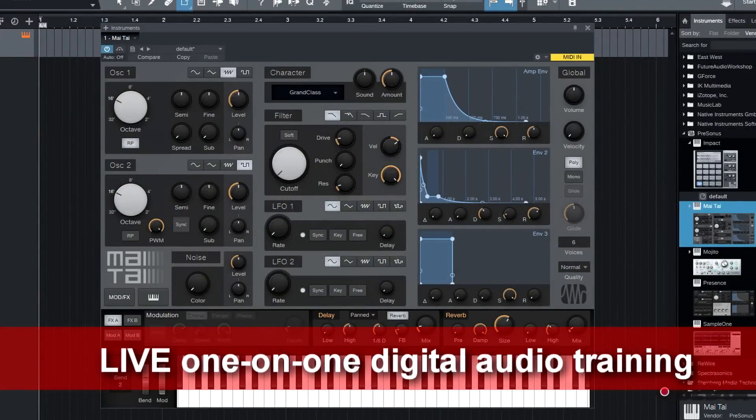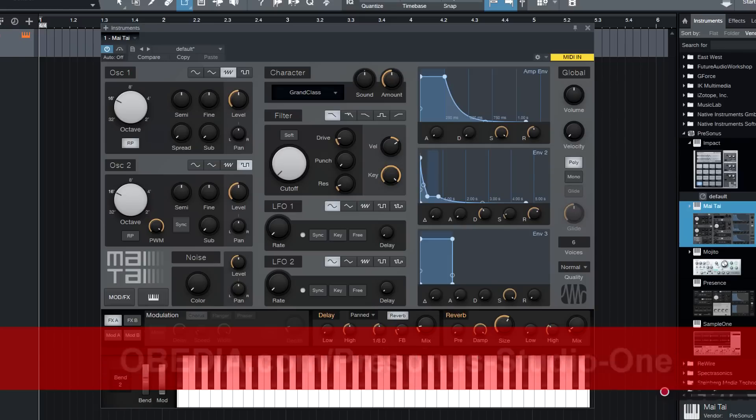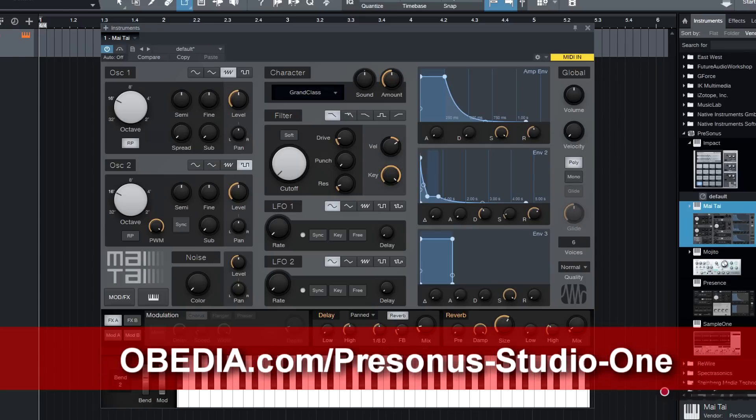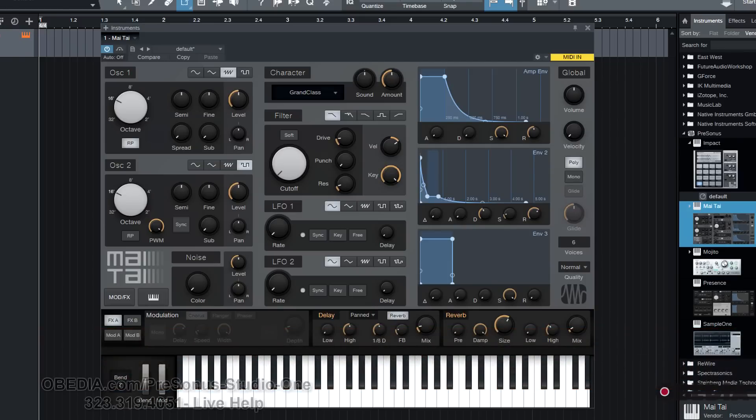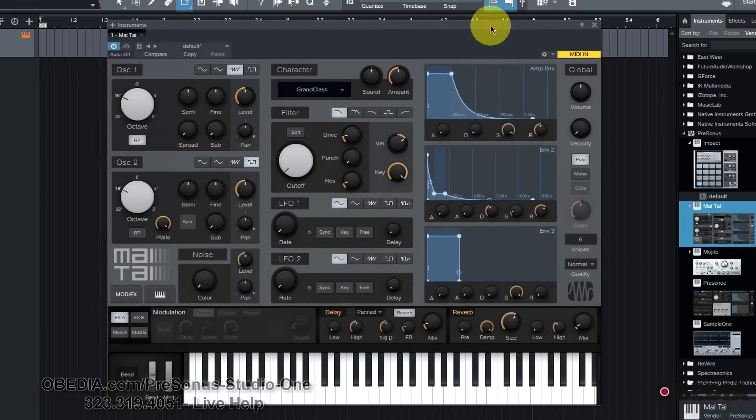This is a polyphonic analog modeling synth, which means it's a synthesizer that works to emulate analog gear. We all know analog gear is something we wish we had more of, but we don't have the room or the money for it. The Mai Tai is hopefully going to help you get over a little bit of that gear lust and get some of the sounds that you really want.